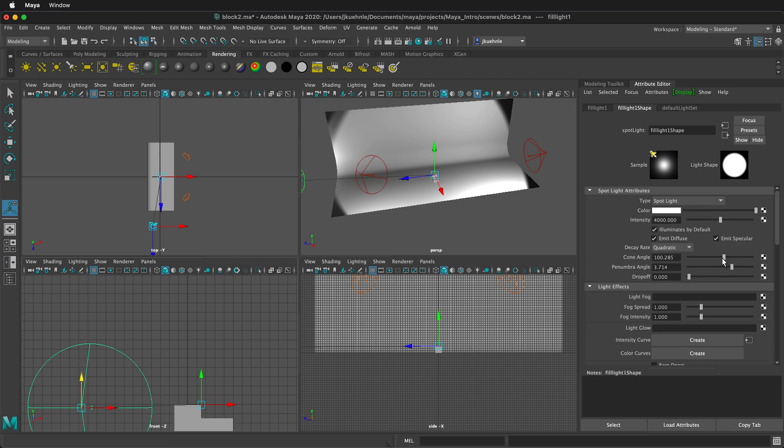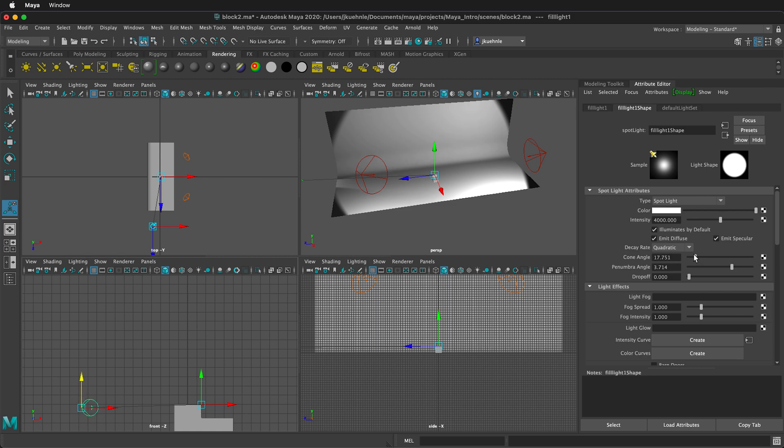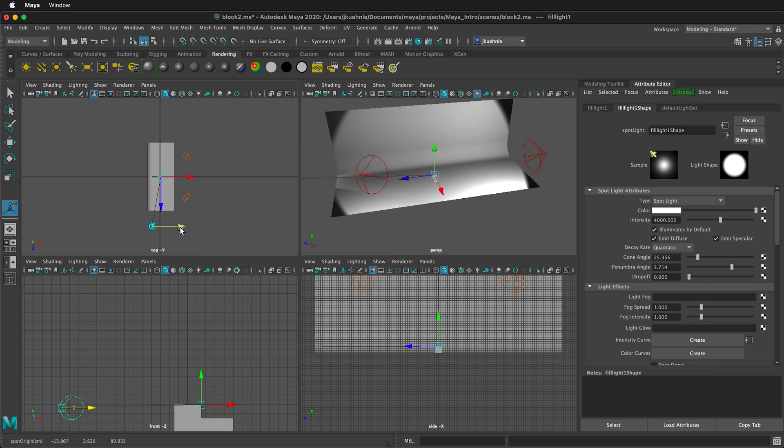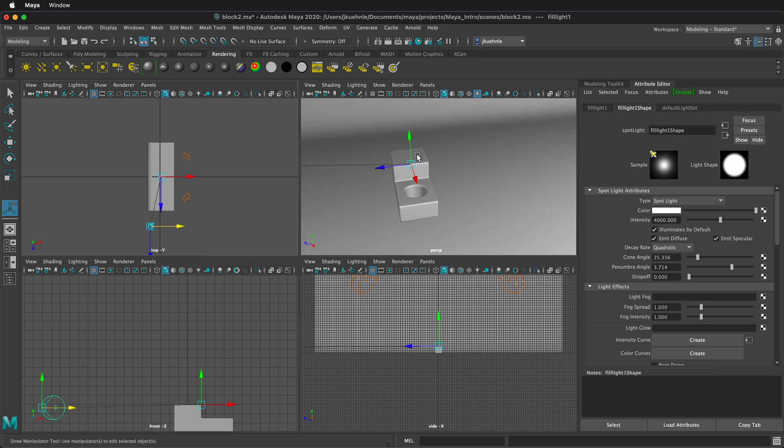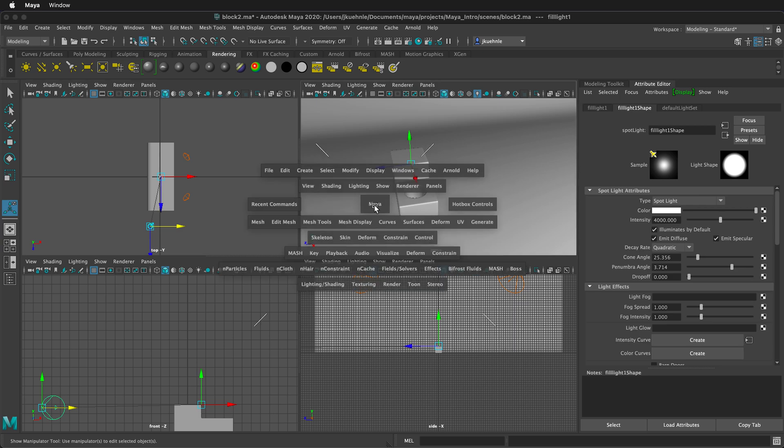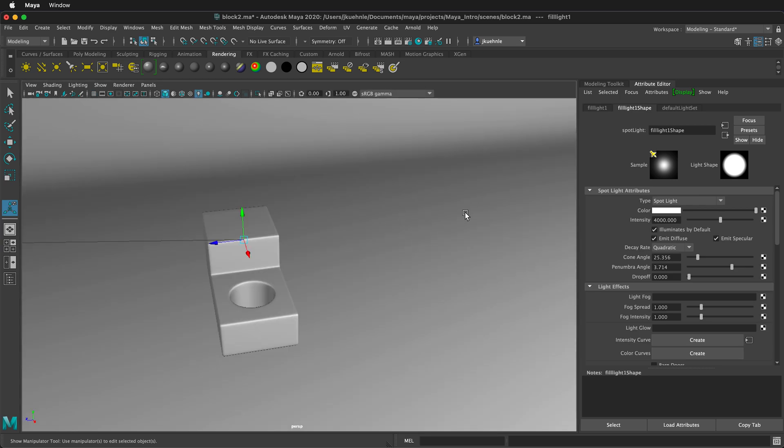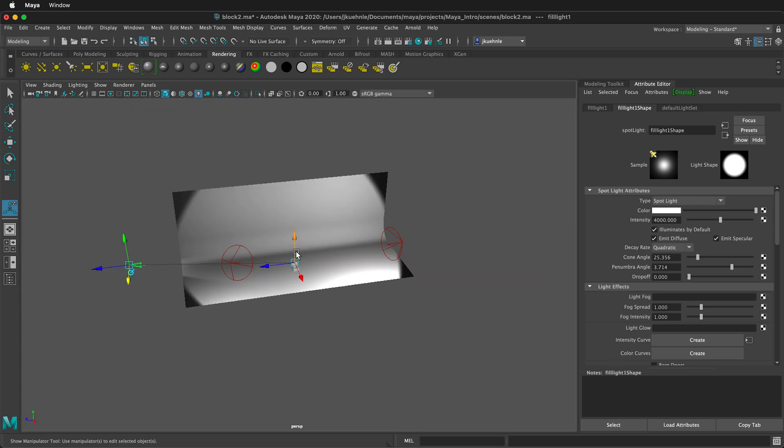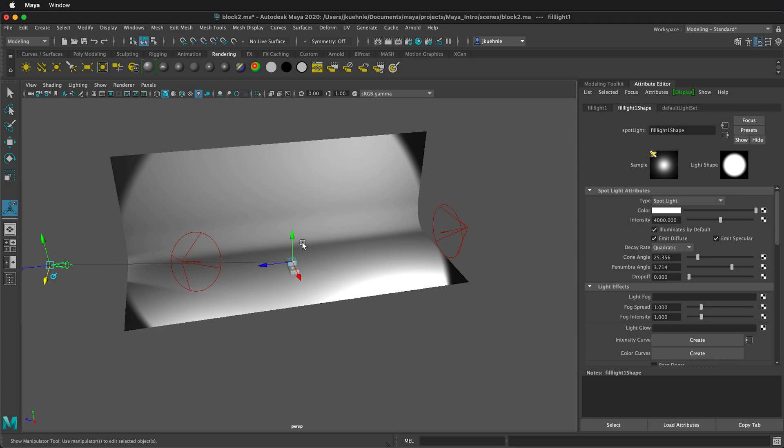So here I can continue to bring it down. So it's kind of even with the object. And then I can drastically reduce the cone angle. You can see it in the perspective view that we're changing that cone angle. And then I want to move it back behind the object. This is adding.